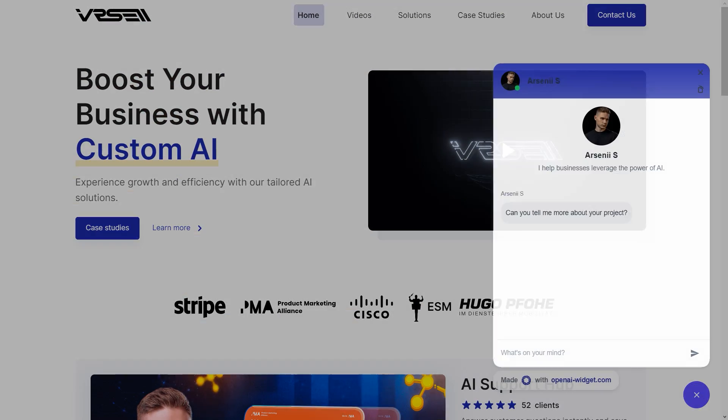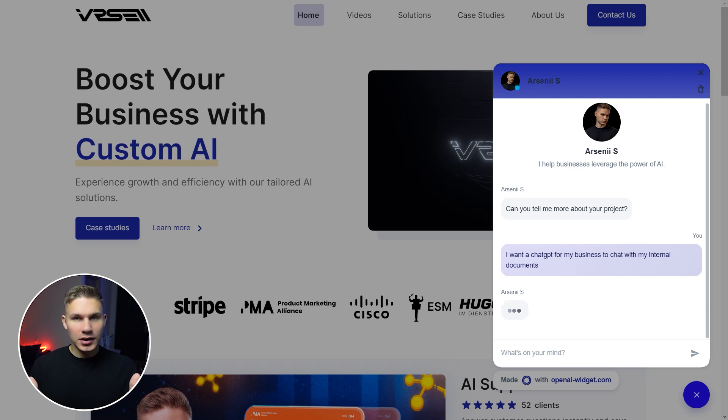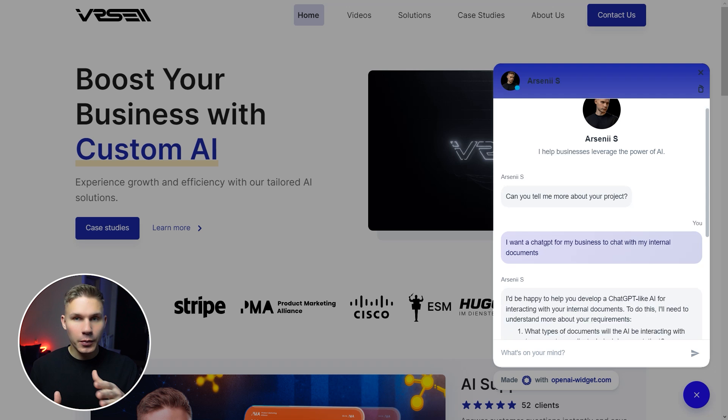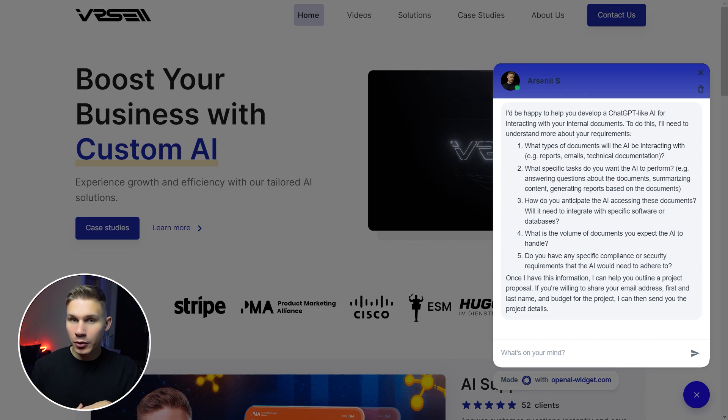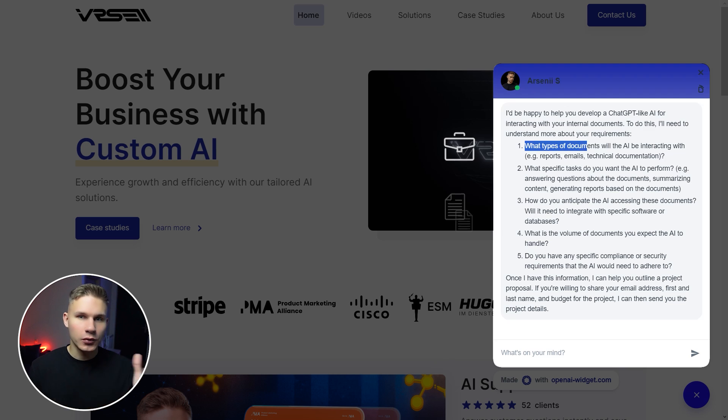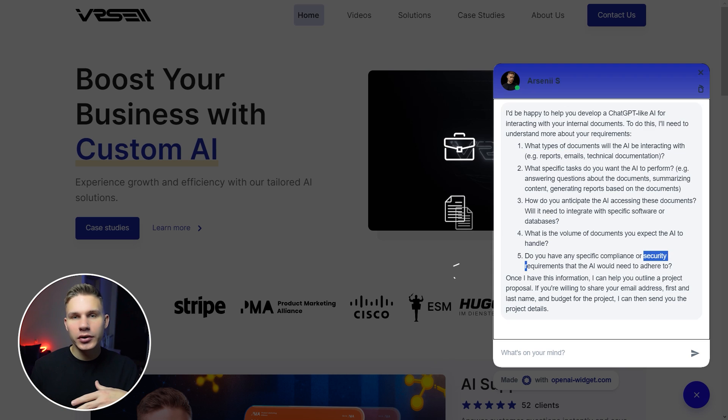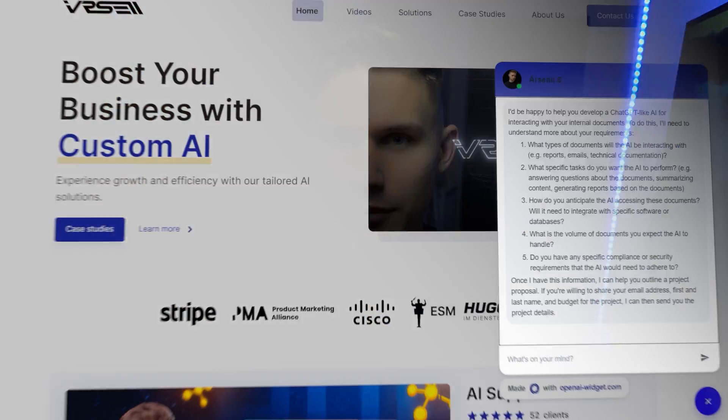Let's see how it works. Say, for example, I want chat GPT for my business to chat with my internal documents. As you can see, it immediately asks me a few questions to help determine my requirements—questions about my business, types of documents, and security considerations. This is almost exactly what I would ask, so this is already extremely helpful.